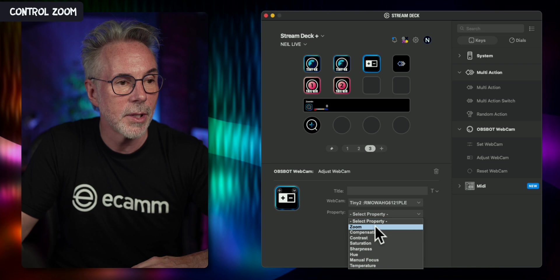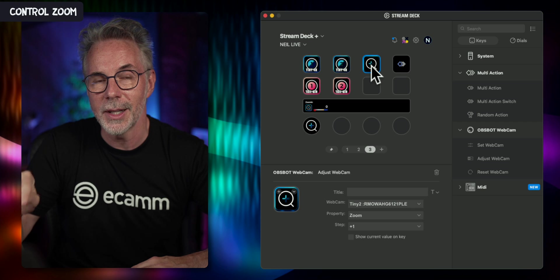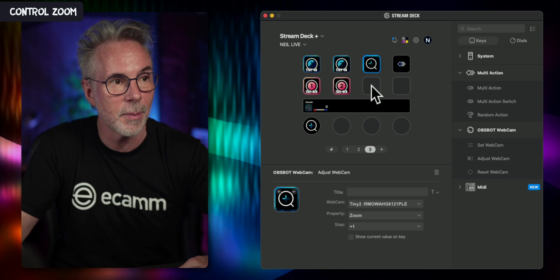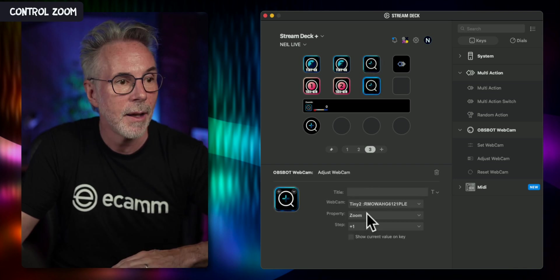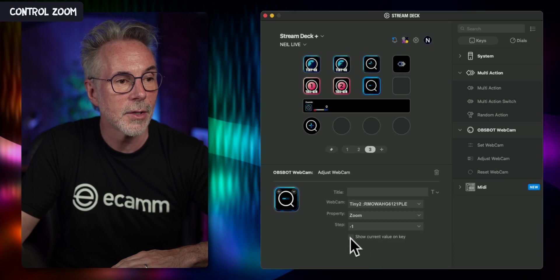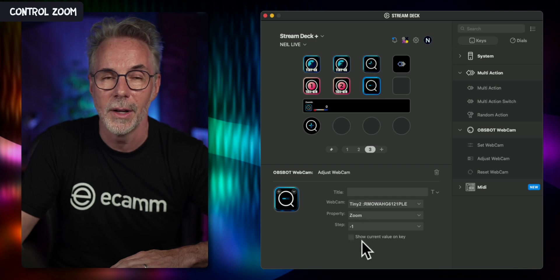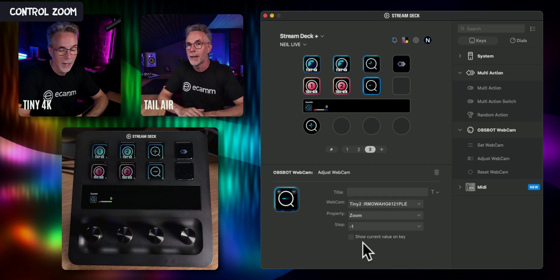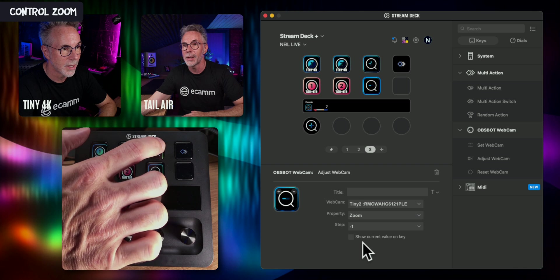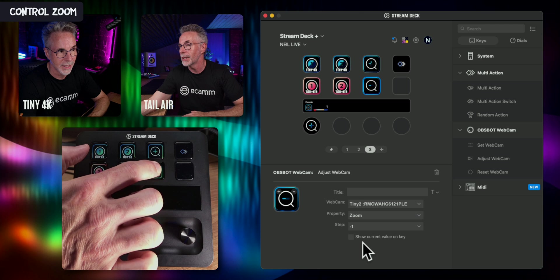On this button you'll see there's a plus menu, so as you keep pressing the button it's going to incrementally zoom in. If you wanted to zoom back out again, copy and paste the same button and instead of a plus value just make it a negative value. You can also show the current value on the key. Let's go back to the cameras — I'll press the plus button to incrementally zoom in, then zoom back out again to the zero value.